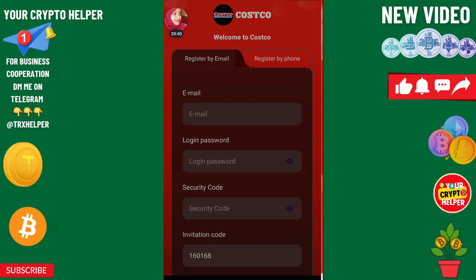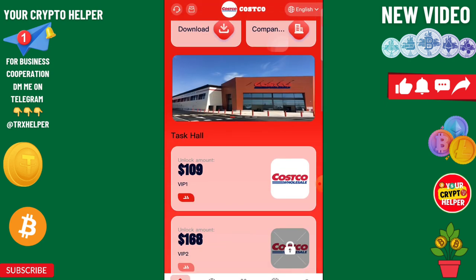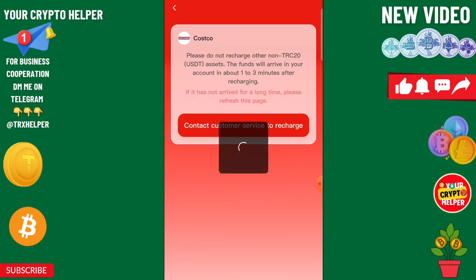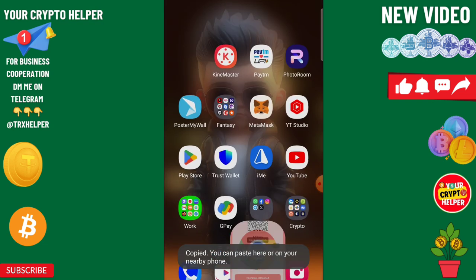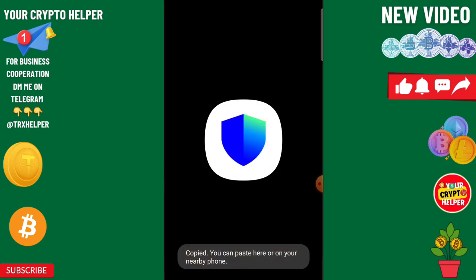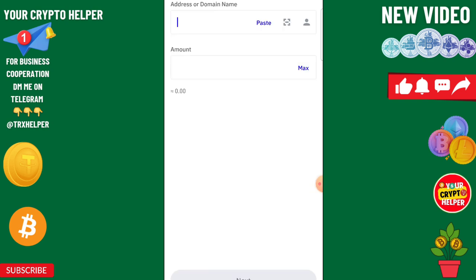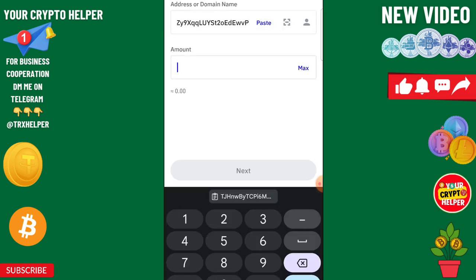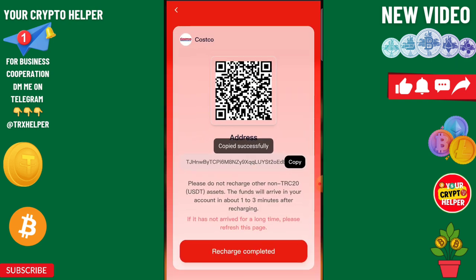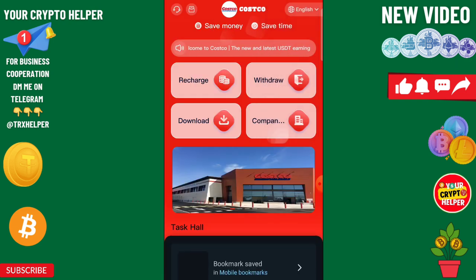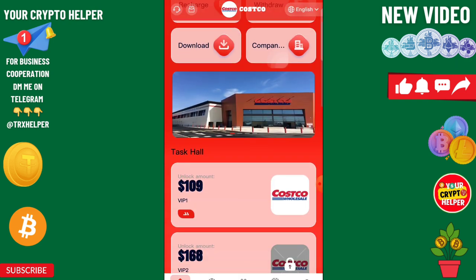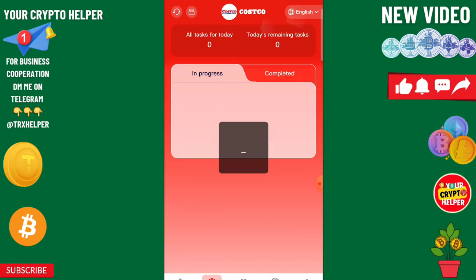First of all, find the registration link in the video description and sign up. Now I'm going to show you how to recharge — just click on recharge. You can recharge via TRC20 USDT: copy the address, go to your wallet, click on USDT, paste the address, enter the amount, and after sending USDT click on recharge completed.